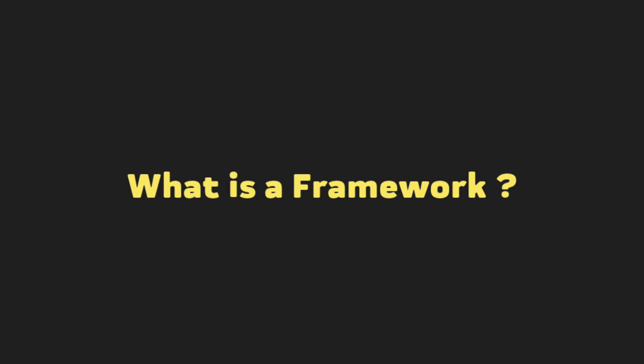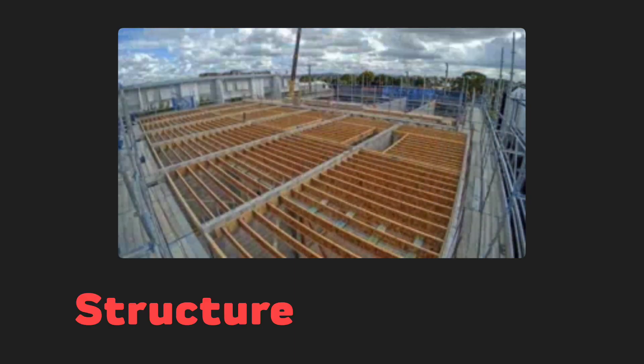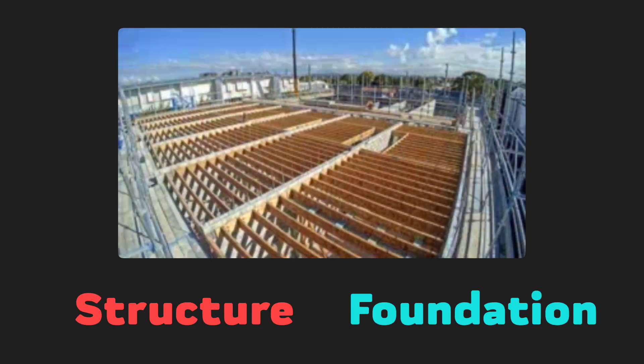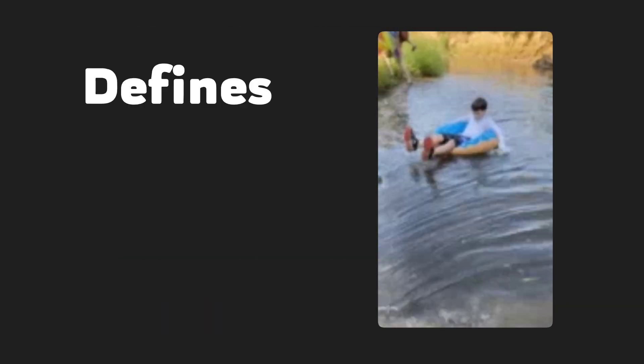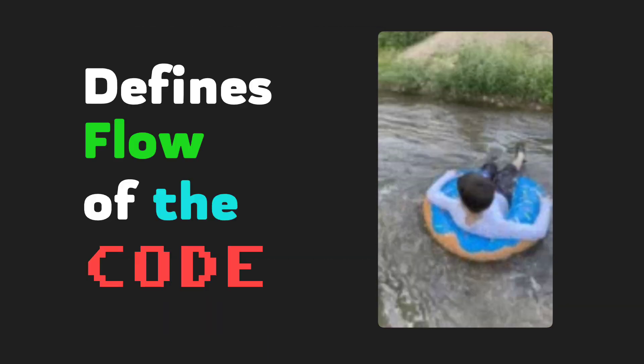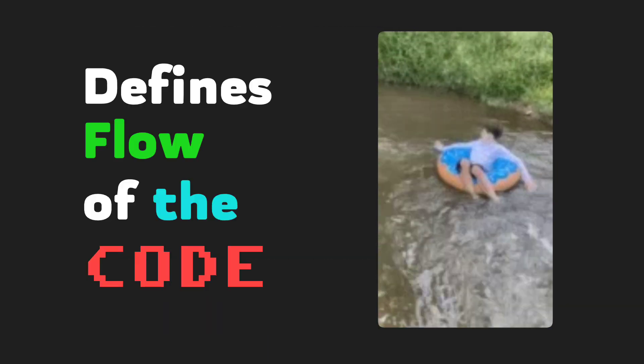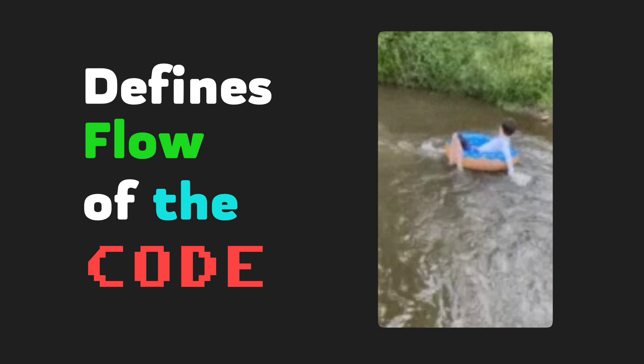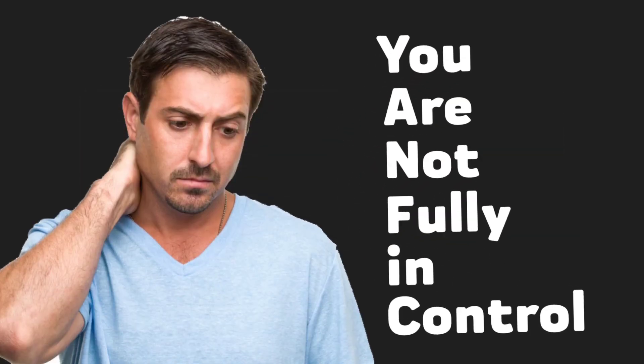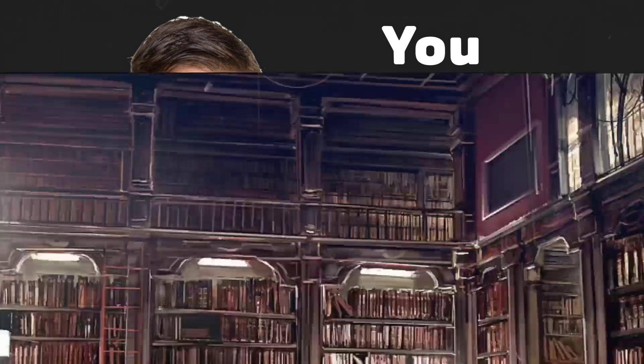Now let's talk about the framework. A framework provides a structure and a foundation for your application and defines the flow of the code. This means you need to write your code according to the structure the framework provides, and you must follow its rules. You are not fully in control of the flow. The framework is.